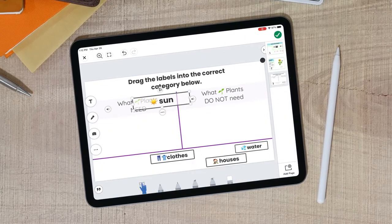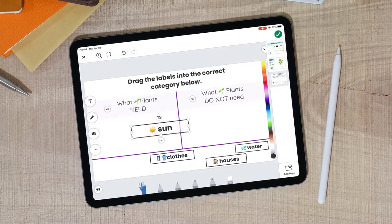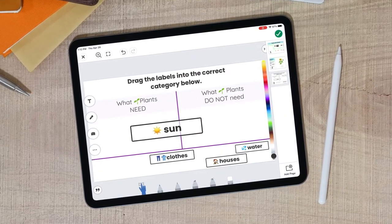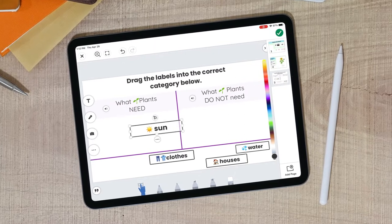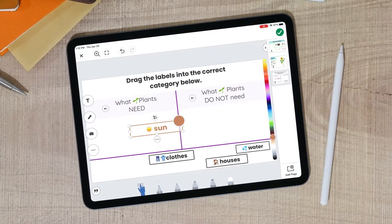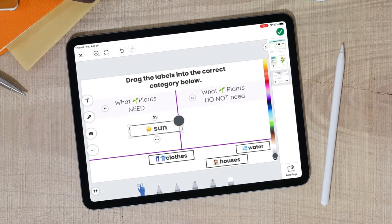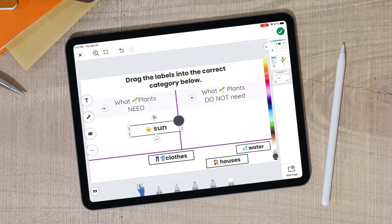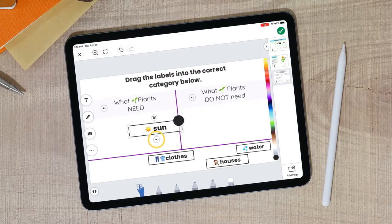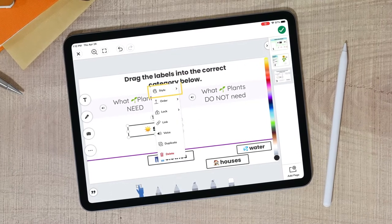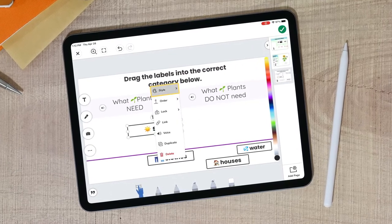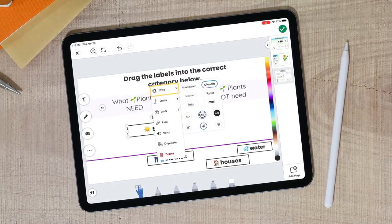Next, format the label by dragging the corners to change the size, tapping the color bar to change the color, or tapping on the three dots under the label to choose the font, feel, or orientation of the text.